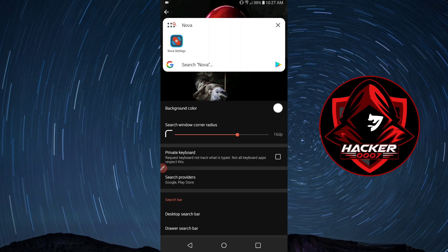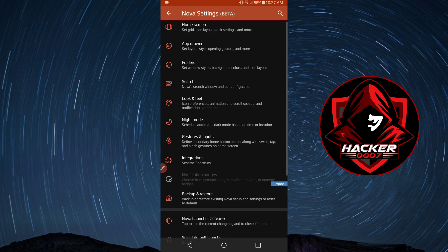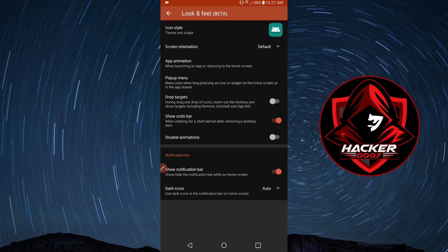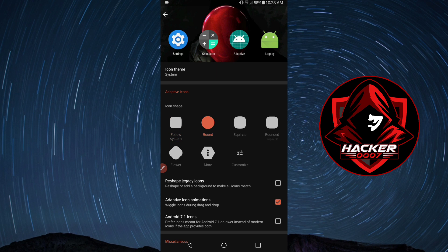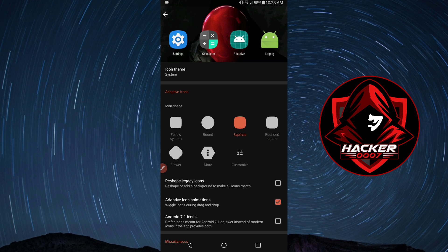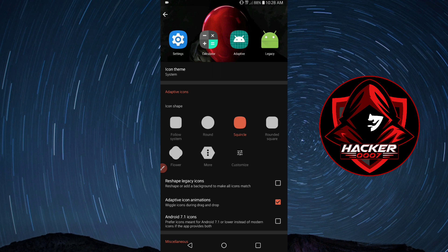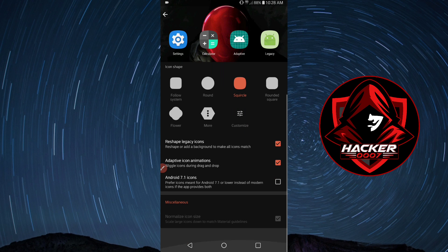The look and feel is how the icons will be shaped. As you can see, we could set these in any format which we want. Reshape legacy icons so every icon fits into this squircle as they would call it.